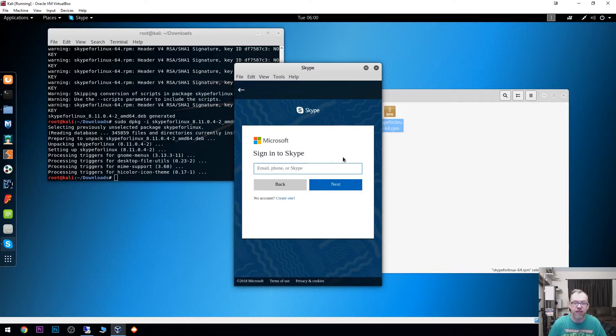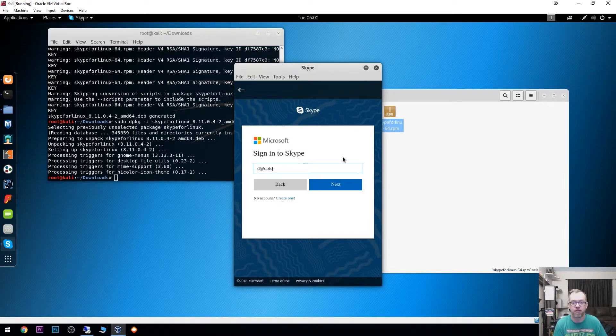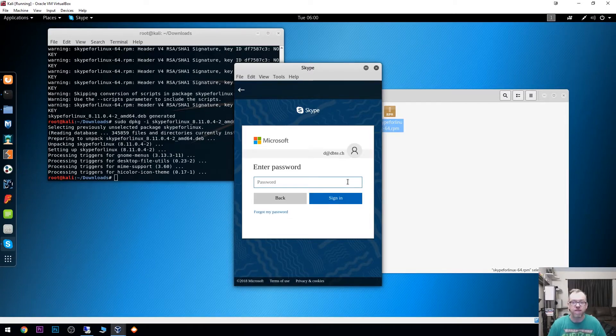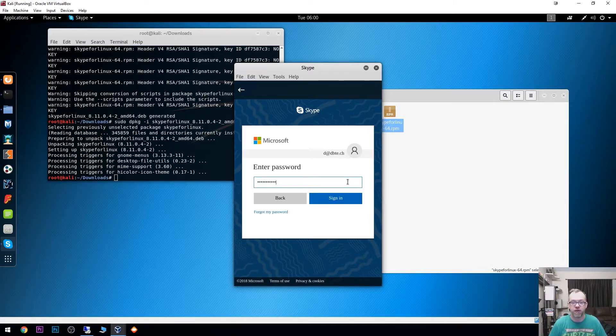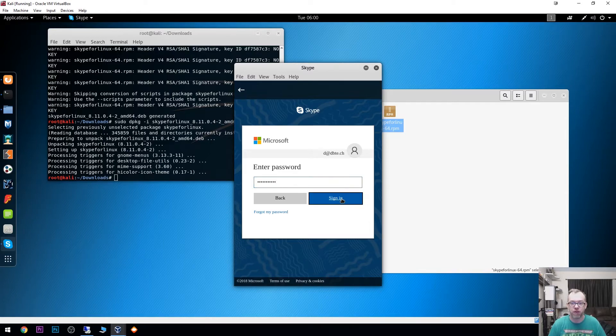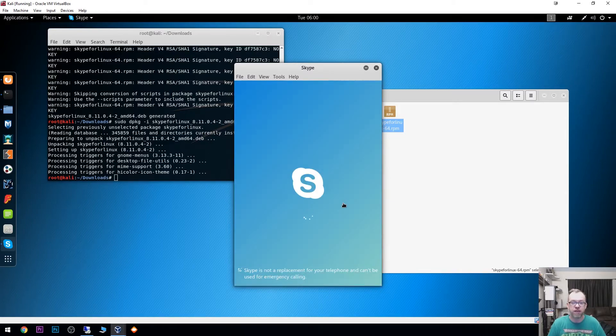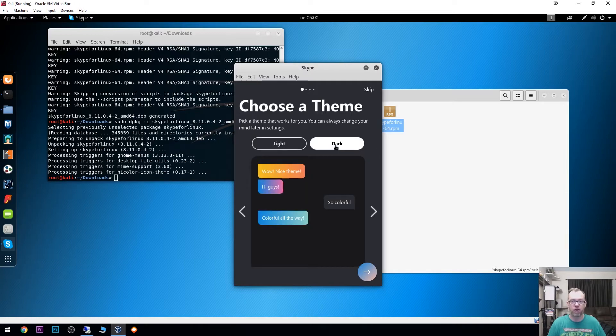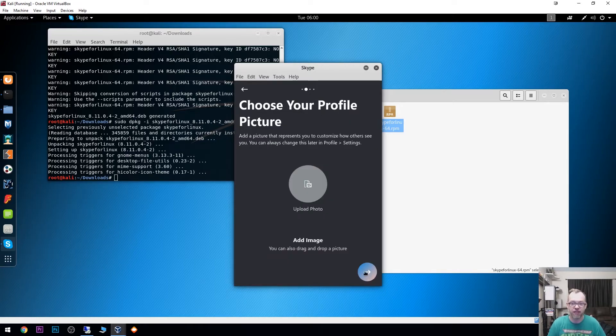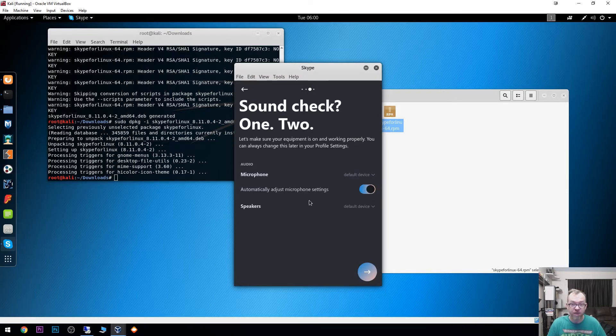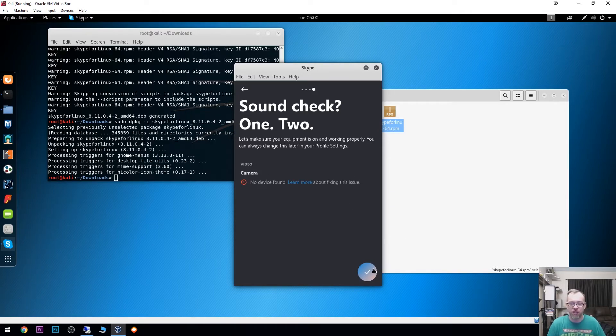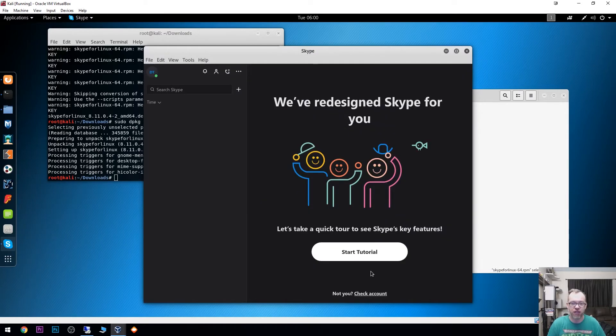I'm going to type in that and put in my password. If all goes well, I'm going to go with the dark theme. I like the dark theme better. I'm going to click next. I'm not going to worry about adding a photo right now. This is all fine. Next, no camera found. I can actually fix that here in just a second.